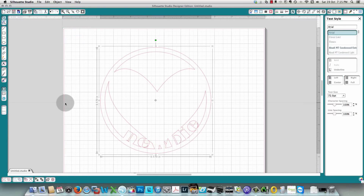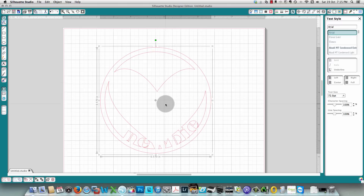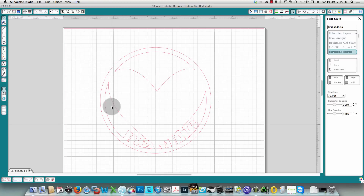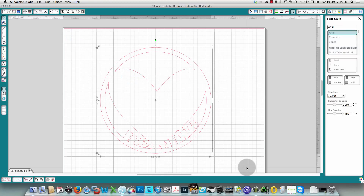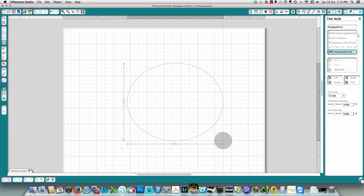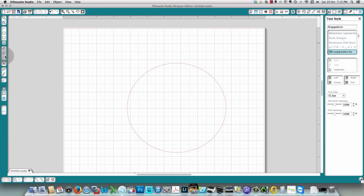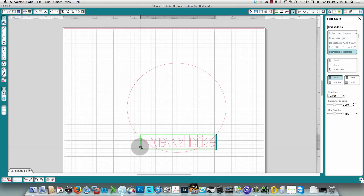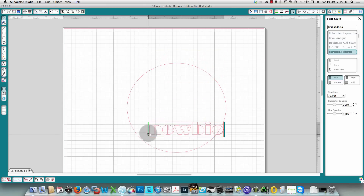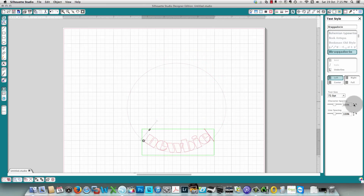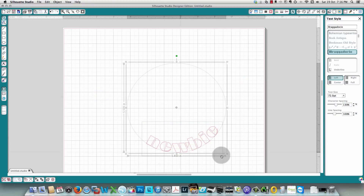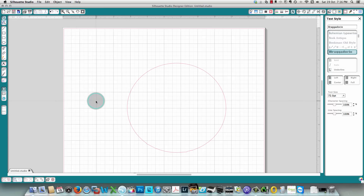To weld, select everything and click the weld button. You can see it has welded the letters and the dot of the I. The W is a bit messed up, but that's where you play around to get things right. The main trick is those two circles — you must create the compound path. To show what happens without it: if you just have one circle with text and try to weld, the word disappears. You need the two circles and the compound path.